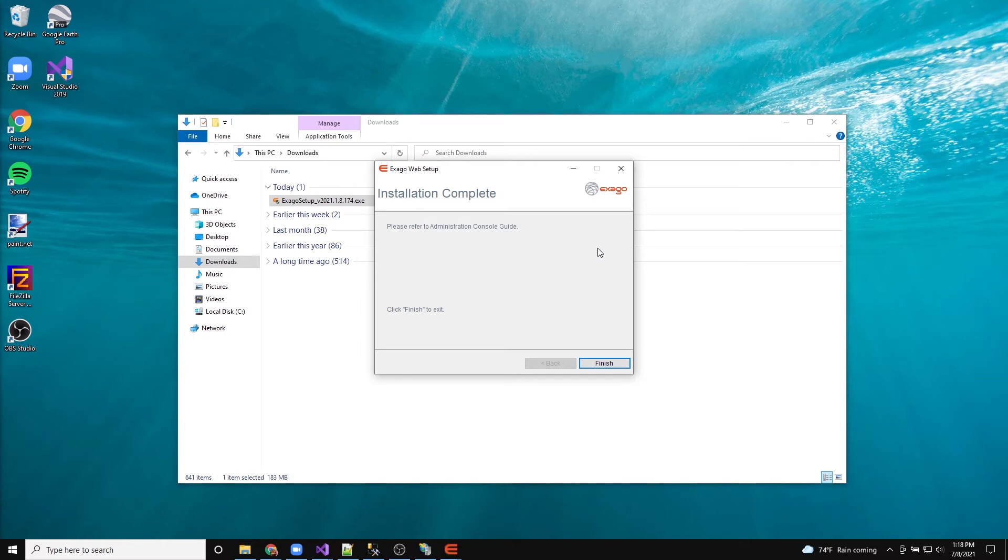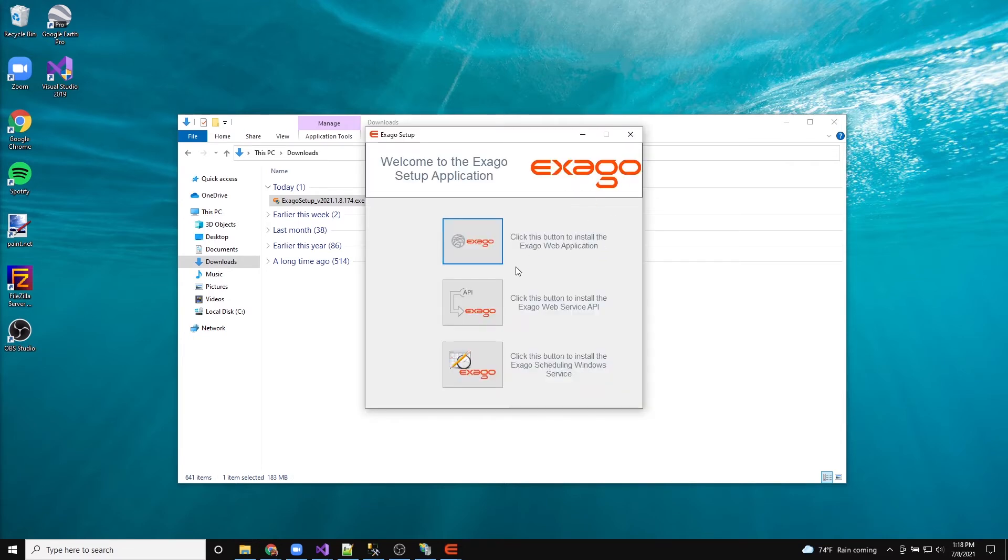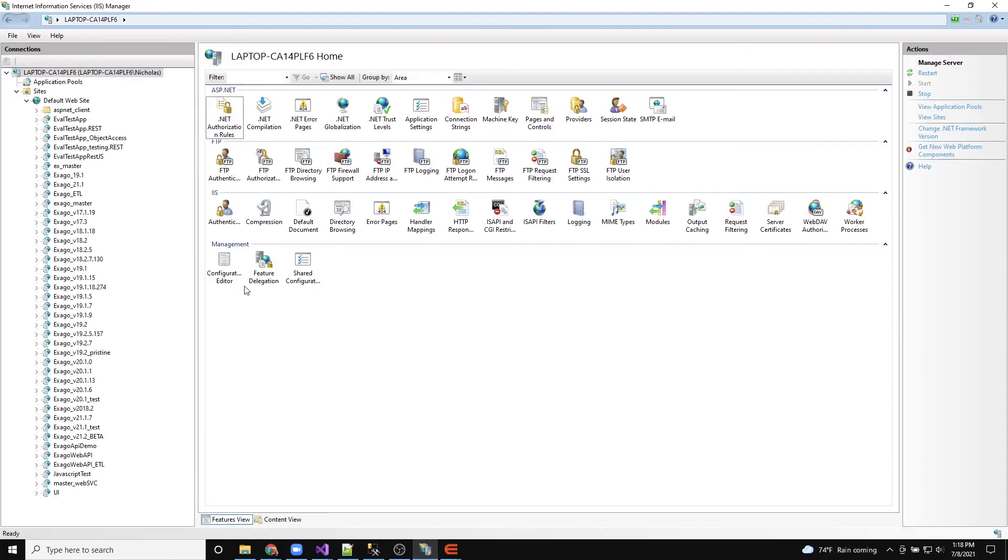Click the X to close the Exago installer. Once installed, we need to ensure Exago is using a valid application pool. Open your IIS manager and select the Exago application.